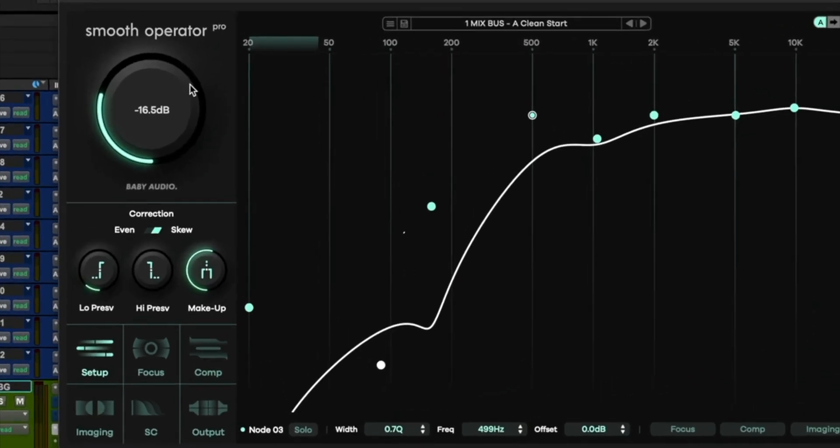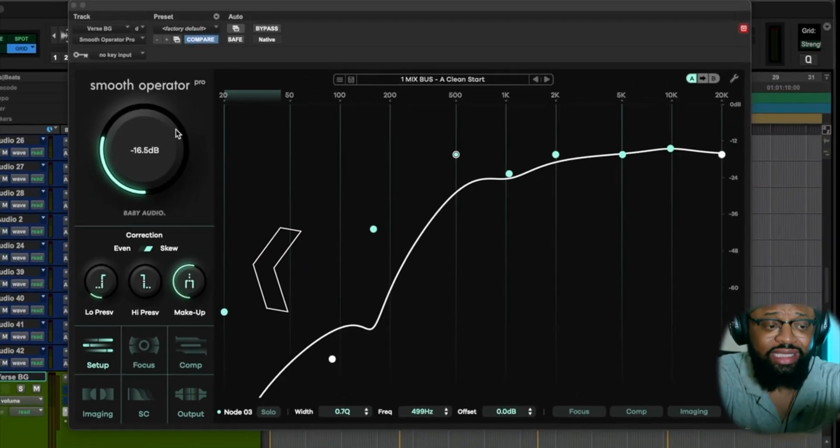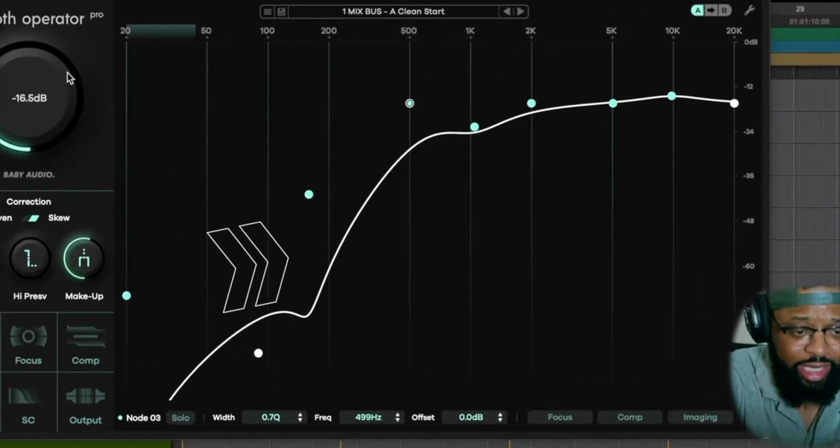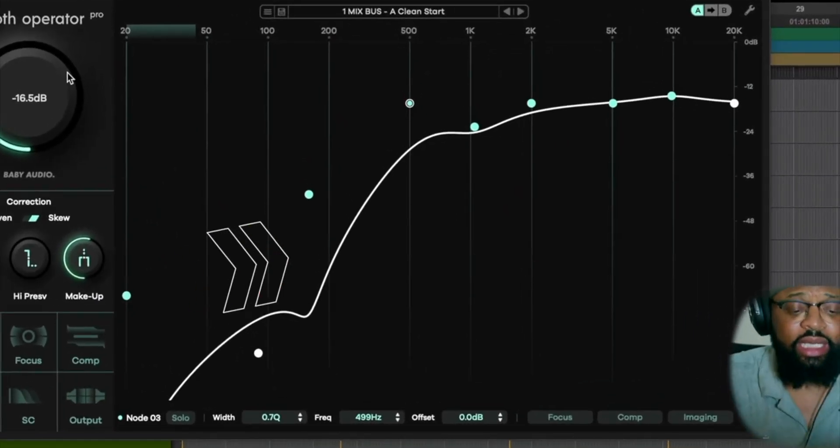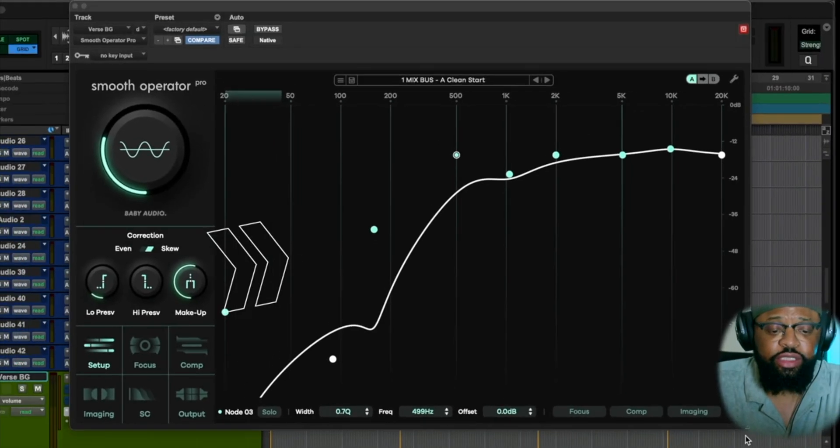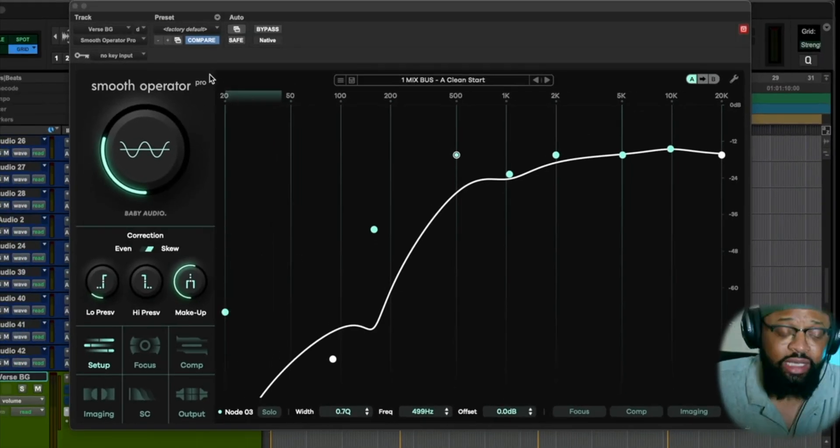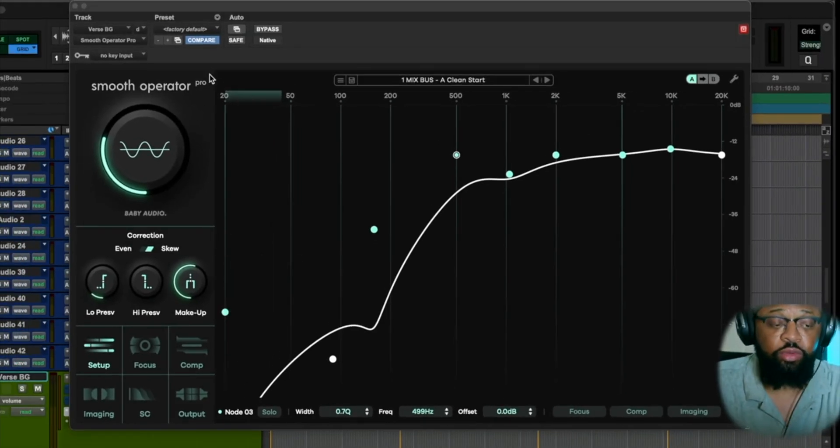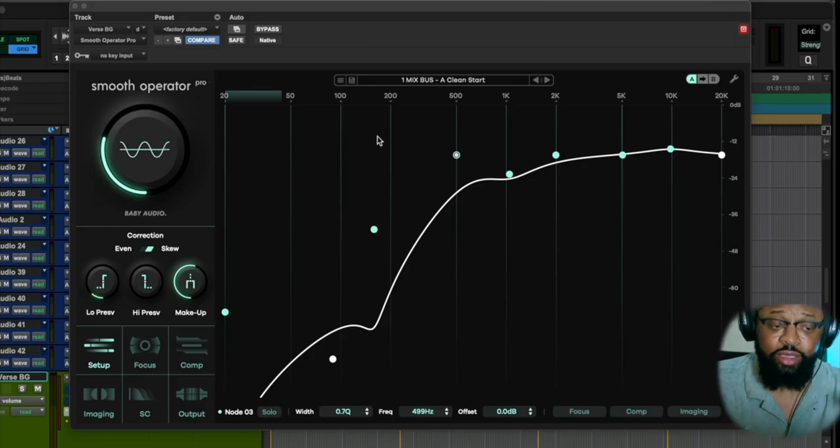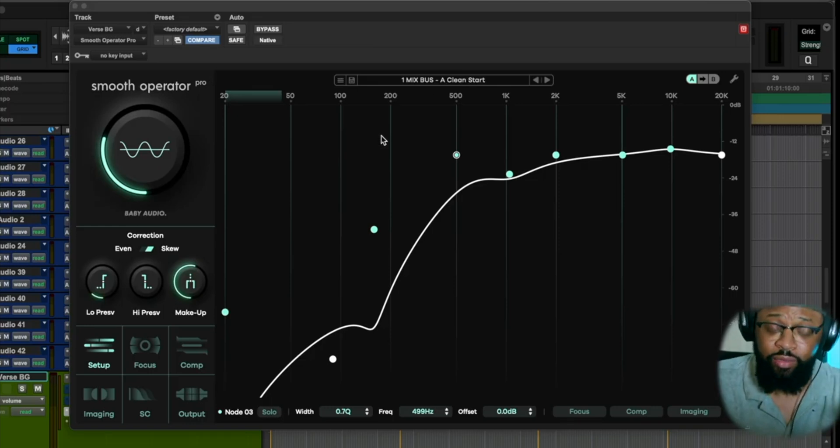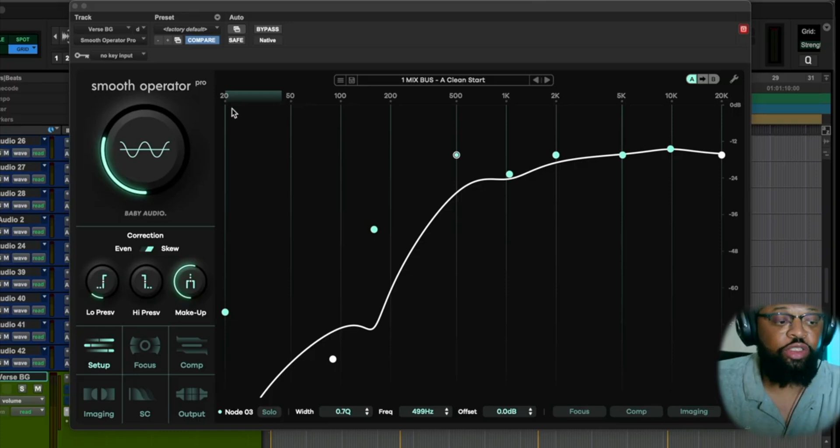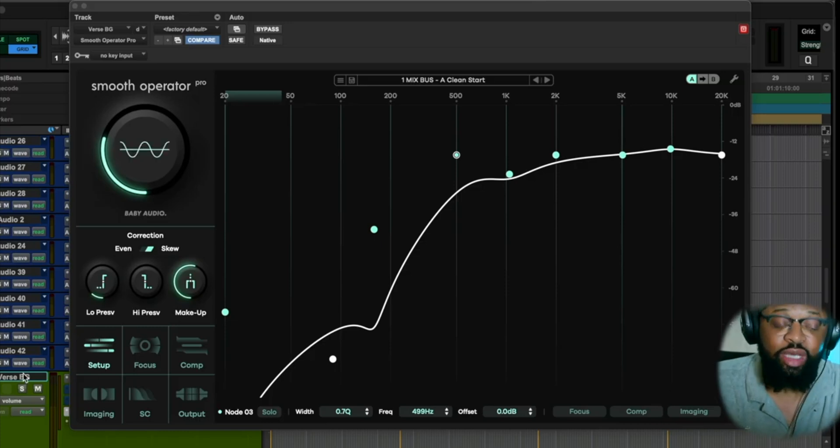You have your global section here, and then you have your main spectral indication of your frequencies right here. And then you have individual sections down here. Now, as far as this walkthrough, I have my vocal bus, my lead vocal bus and my backgrounds for my lead vocal bus on the verse with Smooth Operator on the bus track.